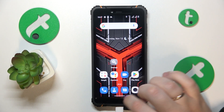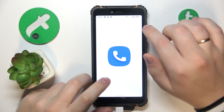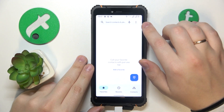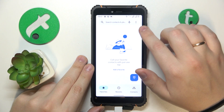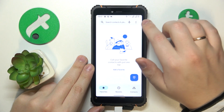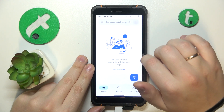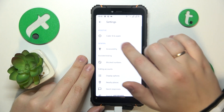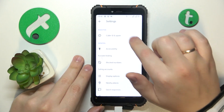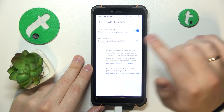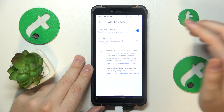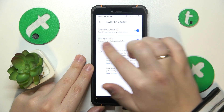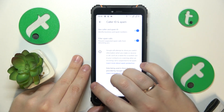First, open the phone app, then tap the three vertical dots at the top right corner of your display, then open Settings. From there, enter the Caller ID and Spam page, and all that is left to do is switch on the Filter Spam Calls toggle.